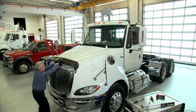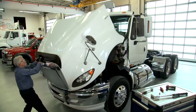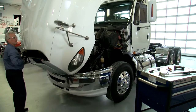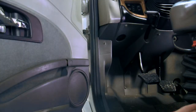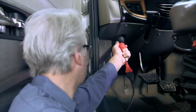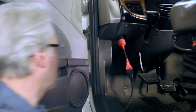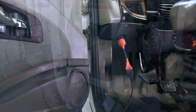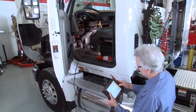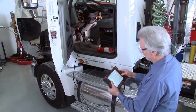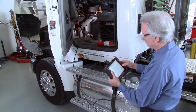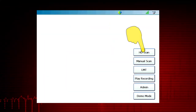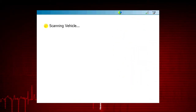To view live data using your ProLink Ultra on medium or heavy duty vehicles, connect the appropriate vehicle adapter to the ProLink Ultra and to the vehicle. Make sure the vehicle ignition switch is in the run or on position, then press HD scan on the main menu.